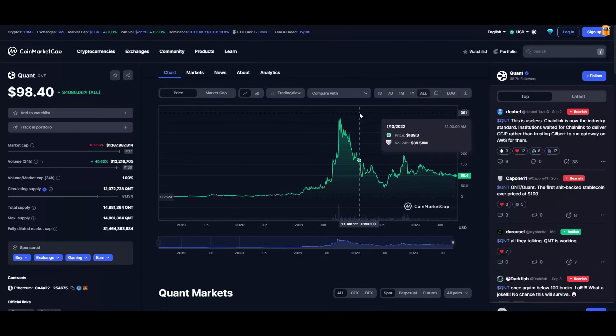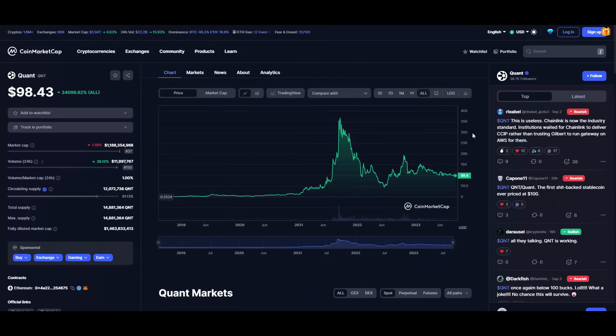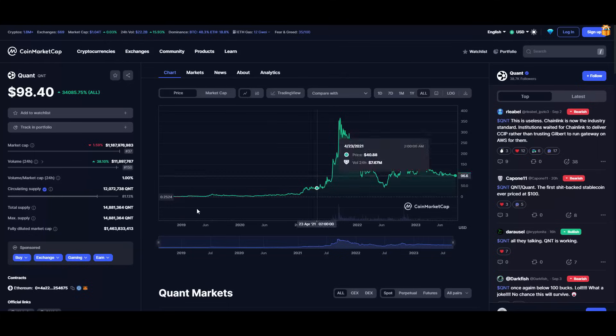Last but not least, we have this Quant, which has way less supply than Bitcoin. They also have limited supply at just 14.8 million.